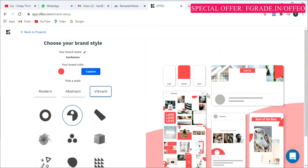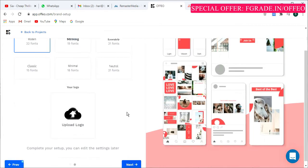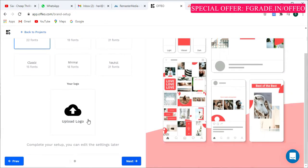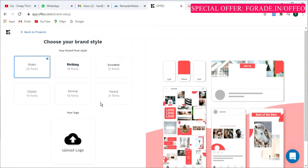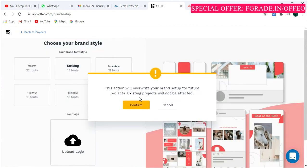This shows a draft of your end product theme. Once you are done, click next to pick the font. There are 22 fonts in the modern category and 19 in the striking category. You can also upload your own logo. Select a font, click next, and then confirm the setup.